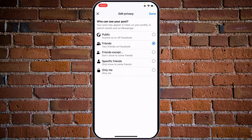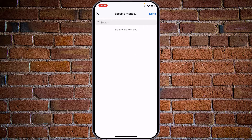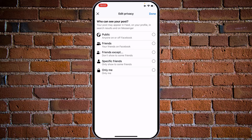So everybody besides that person will see your profile picture. Another option is 'Specific Friends' — only show to some friends. Tap on it and the list of your friends will show up so you can choose specific people. The last option is 'Only Me' — you will be the only person to see your profile picture and it won't be accessible to anyone besides you.